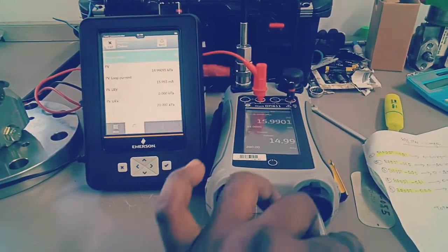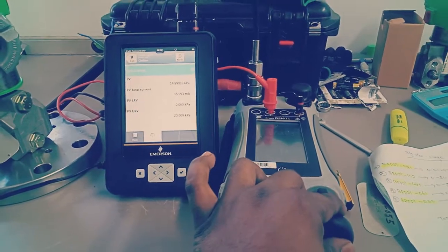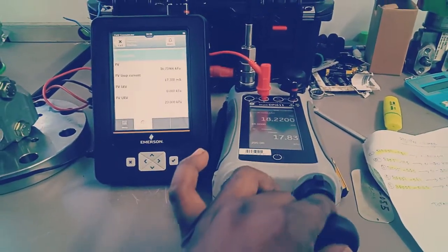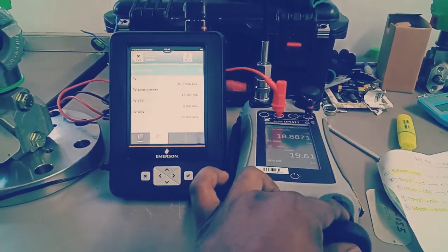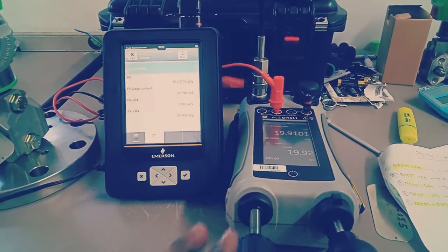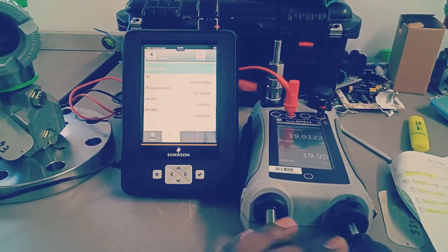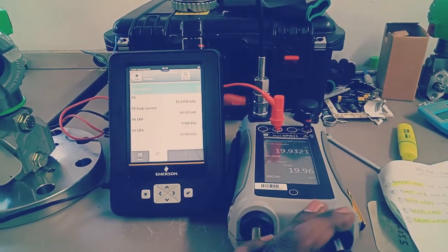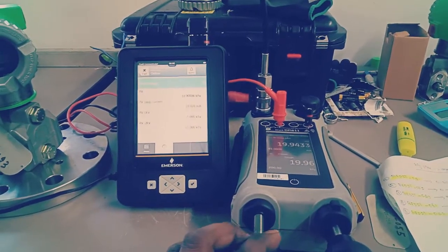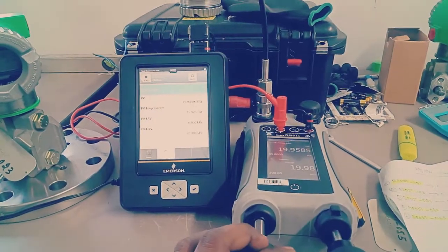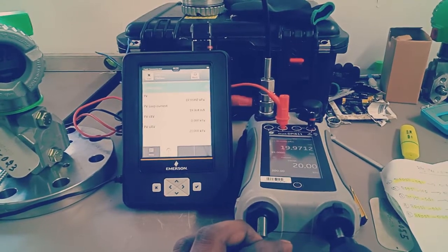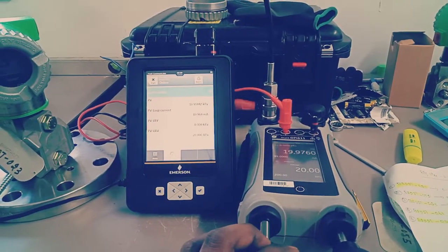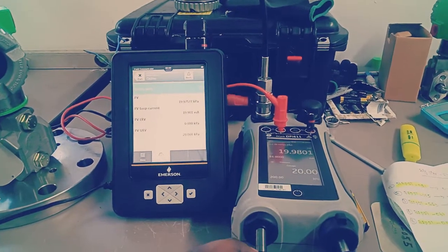Just steadily rising to 20 kilopascal. Just a moment. Still dropping.